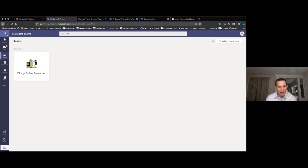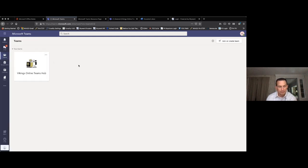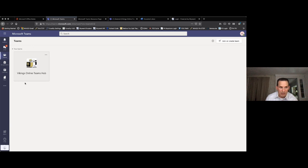You'll see the waffle is still up in the corner, so I still have access to all of my applications. This is the team I'm going to work out of.